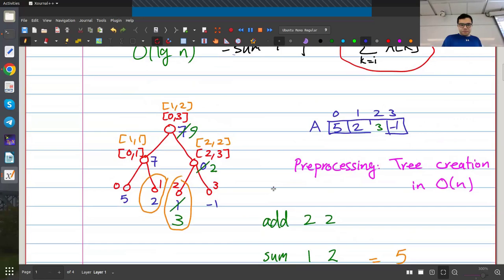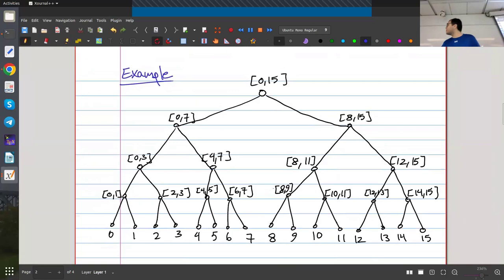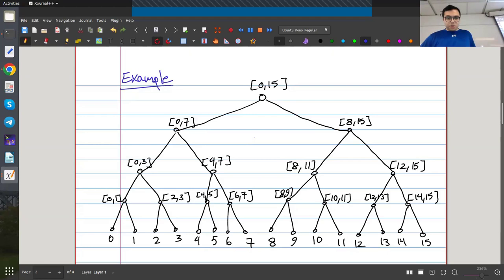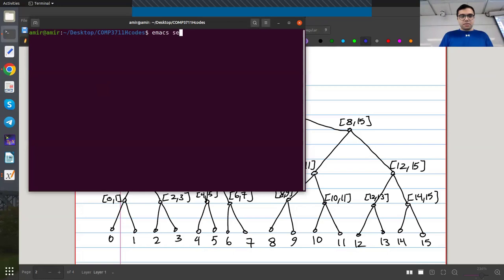We talked about the algorithms for doing this last time. Let me show you an example of a segment tree with indices from 0 to 15. I create a tree where the root corresponds to all of the indices, and for every node I have an associated segment. The left child covers the left half and the right child covers the right half, continuing until the leaves, which correspond to only one index. Today we're going to start by coding this and then extend it a bit.